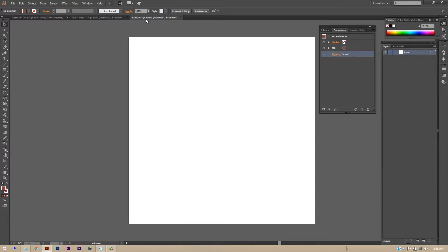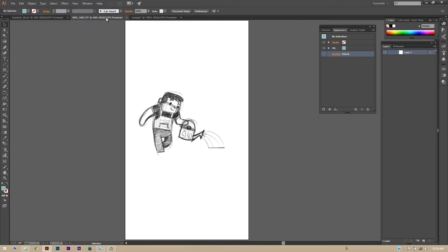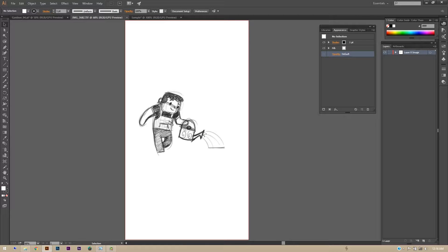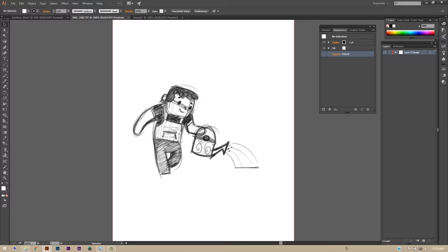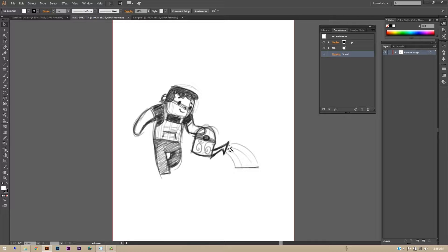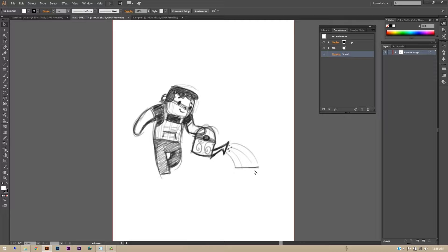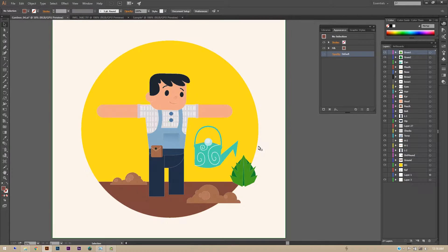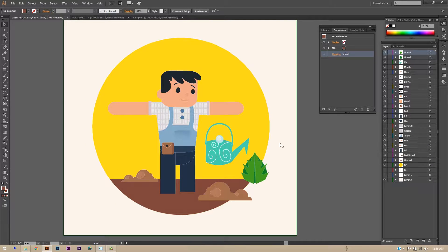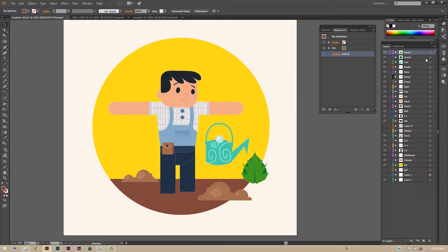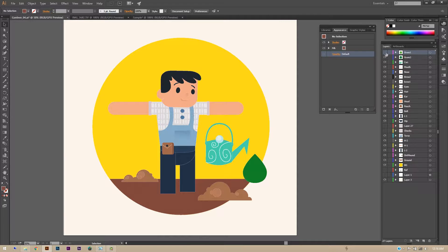For this character I'll be animating him something like this - you can see the rough sketch here. He'll be continuously walking and pouring water to the plants and the plants will be popping out of the ground, so this will all be in a loop. As I said, all the layers have to be separate to be imported into After Effects. Here I'll show you how I manage these layers in this design.